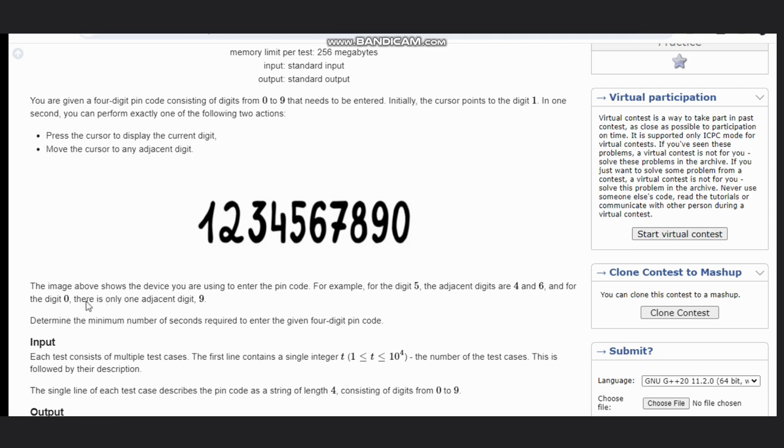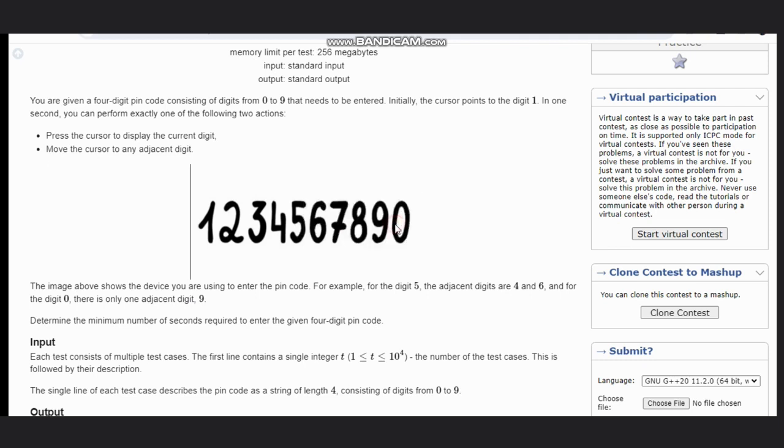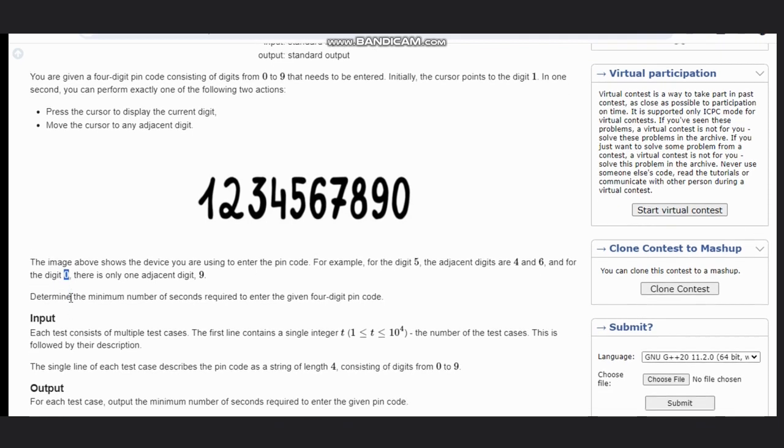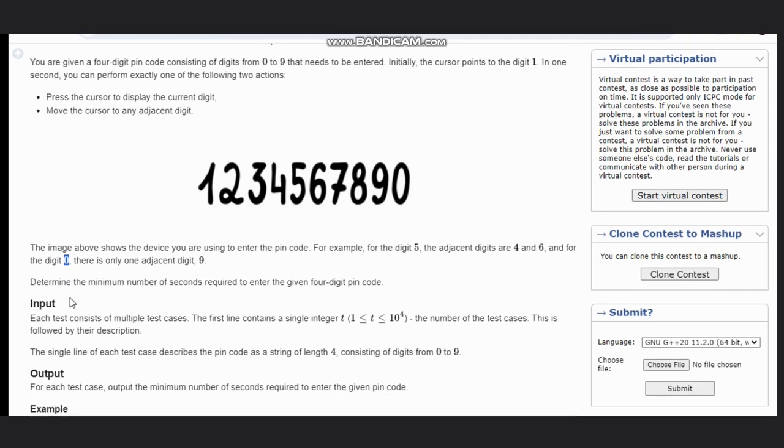For the digit 0, there is only one adjacent digit, that is 9. We need to keep focus on this: the 0 digit is adjacent to only 9. That is the case.